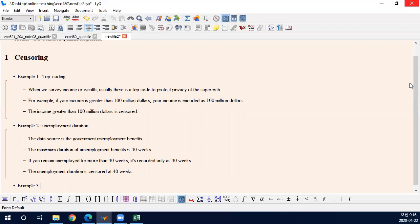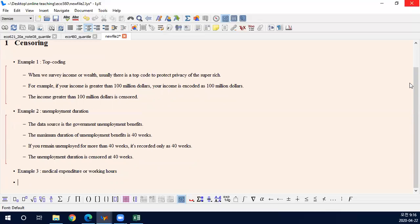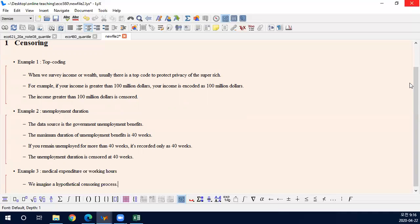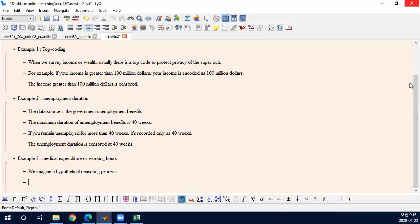A third example is medical expenditure or working hours. The textbook authors claim these are not good examples of censoring, because unlike the previous two, the data are not censored by a known external mechanism — here we imagine a hypothetical censoring process. The authors do not agree with this model, but I will introduce it anyway. If you don't like the model, that's your decision.